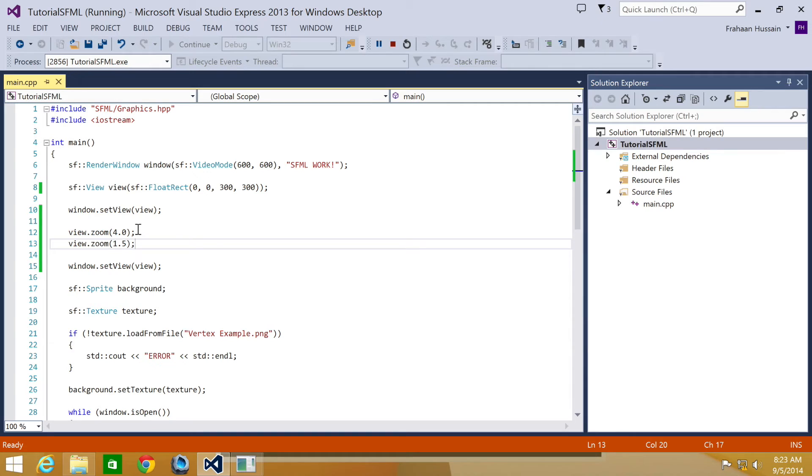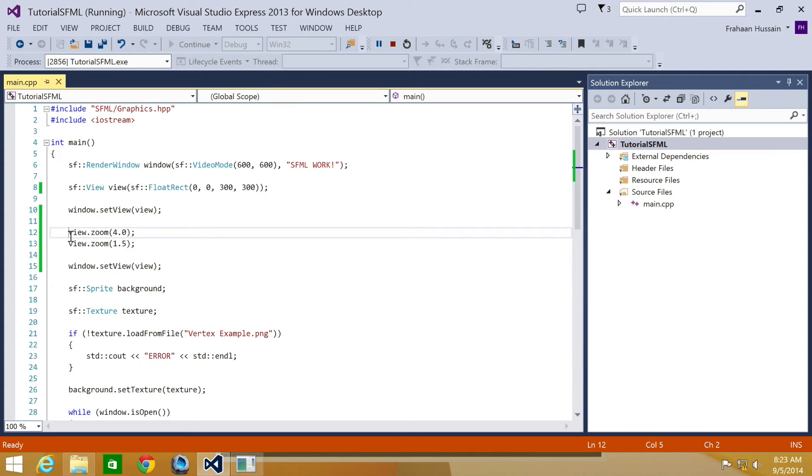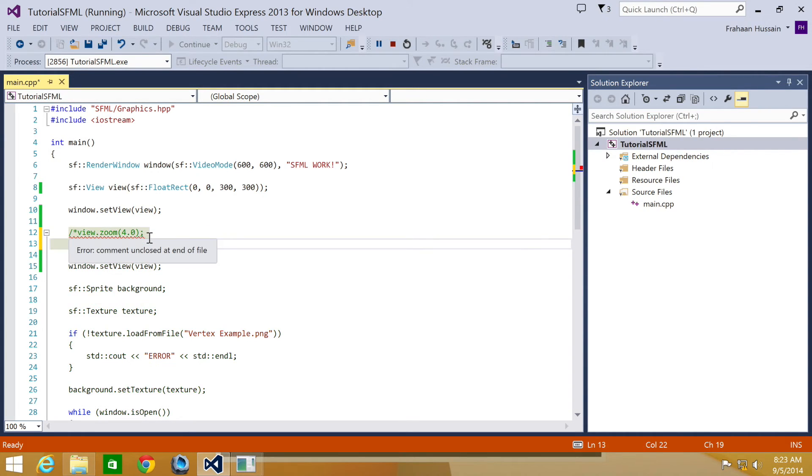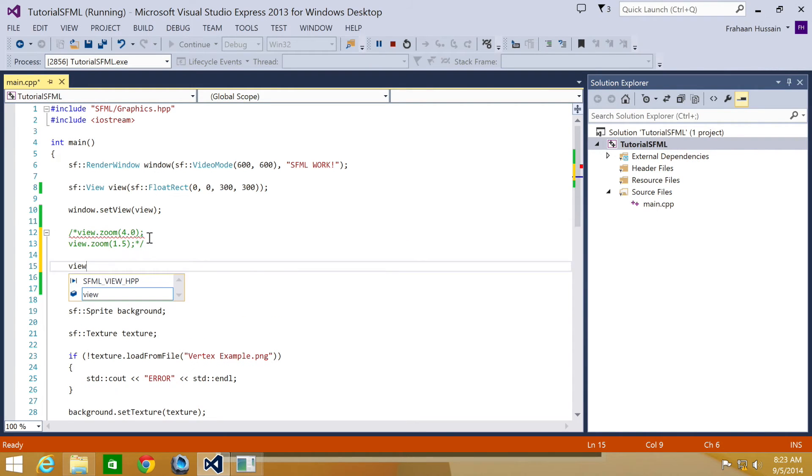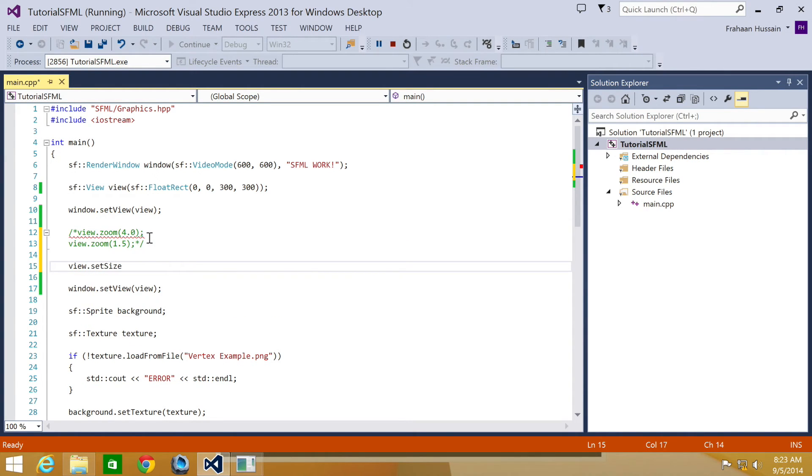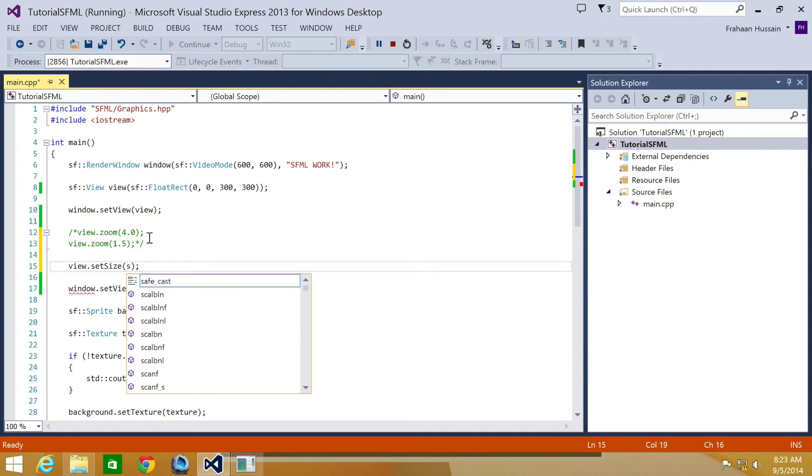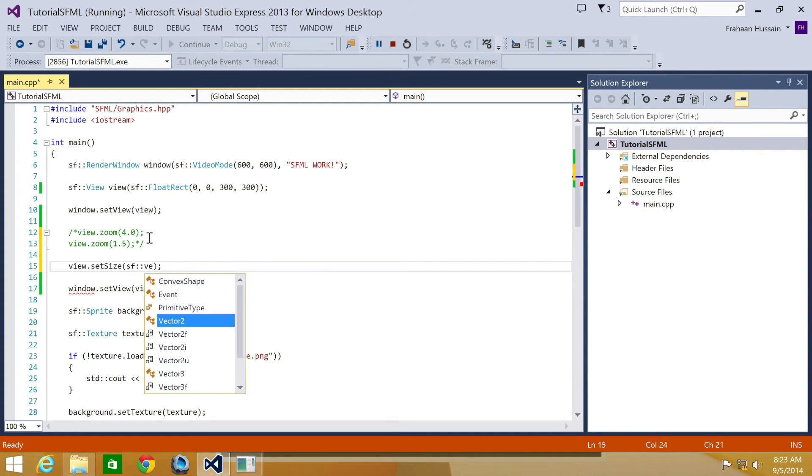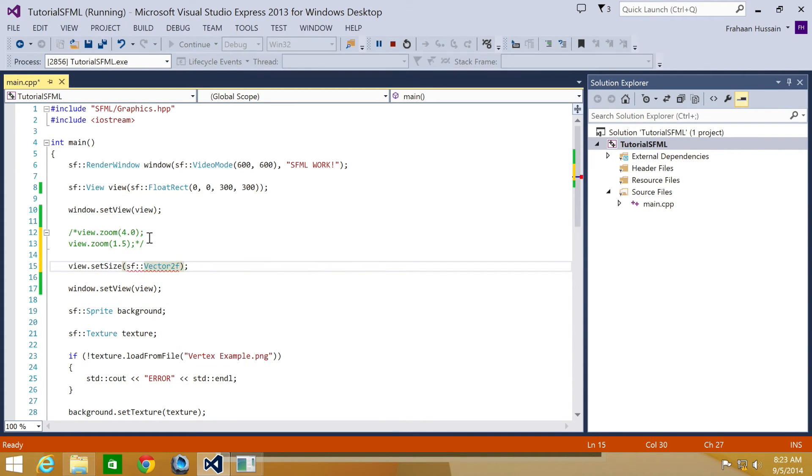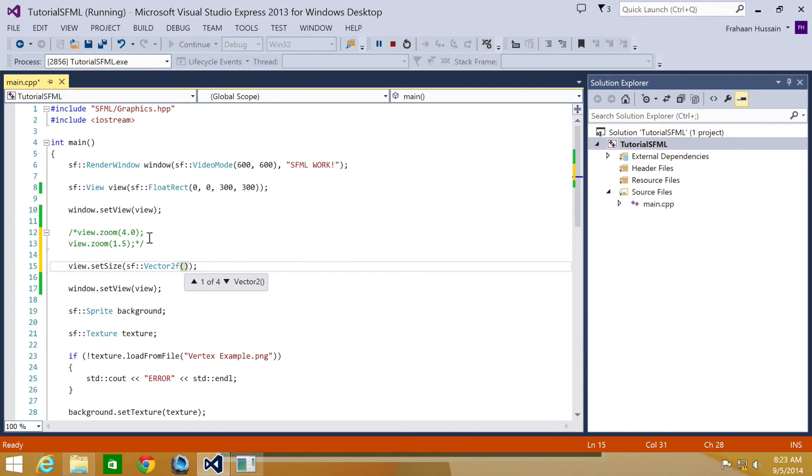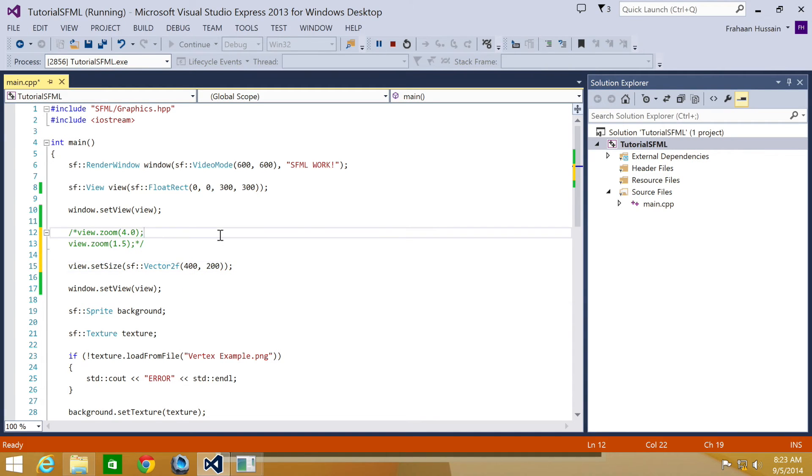As you can see it has zoomed out. Obviously if you put a number less than one it will be zooming in. The next method we're looking at to scale the view is relative to its original size. To use that, what you do is view.setSize, SFVector2F, and now you just specify the size of the view, which is going to be 400 by 200. Basically what you're doing is setting the size explicitly.